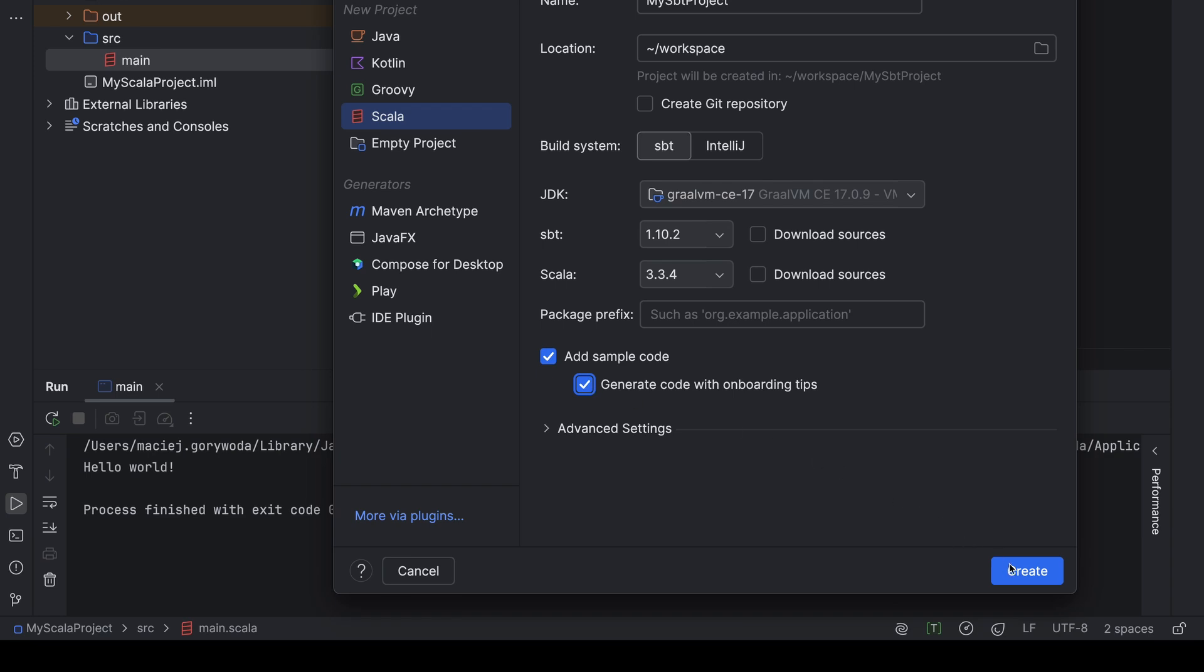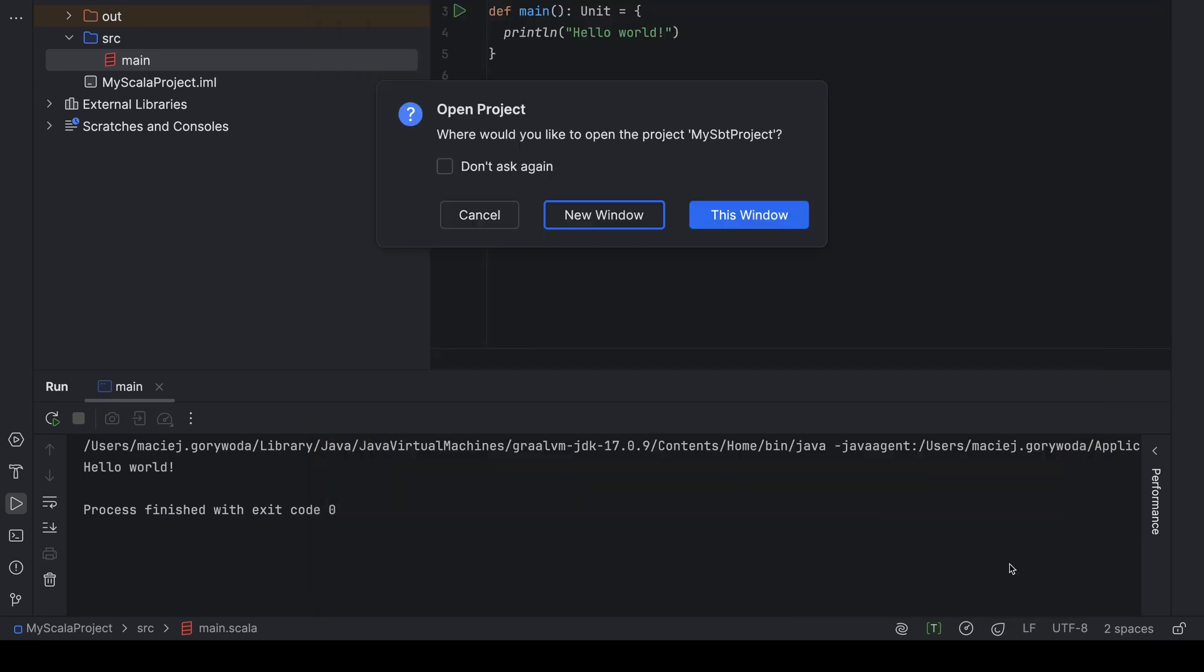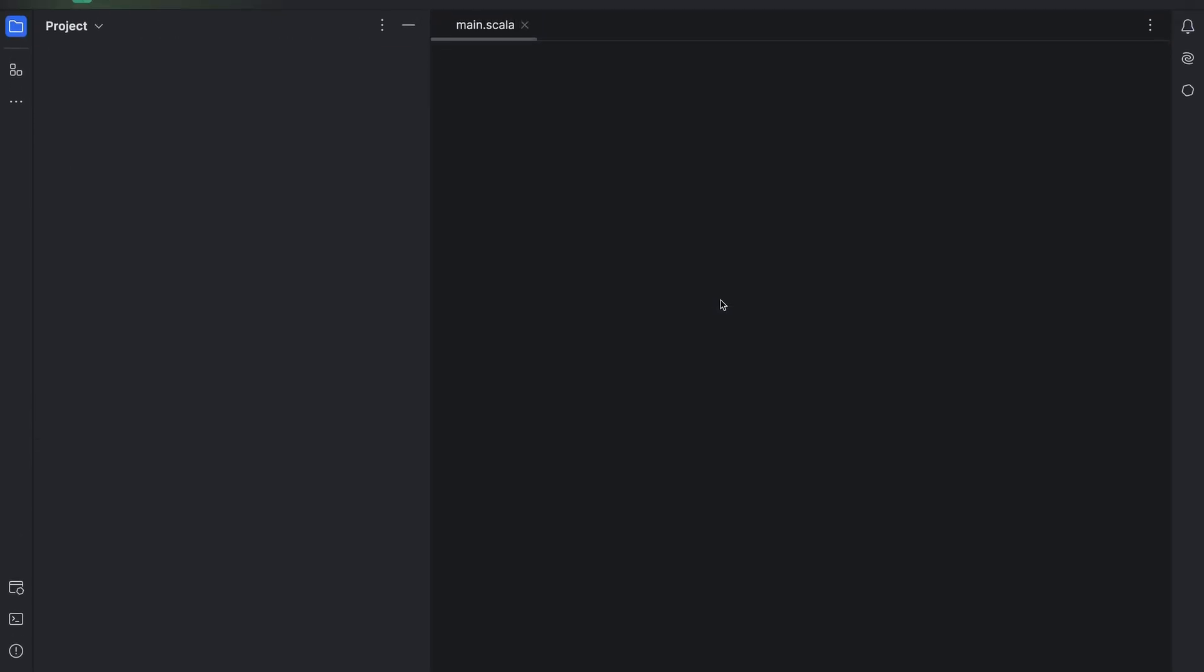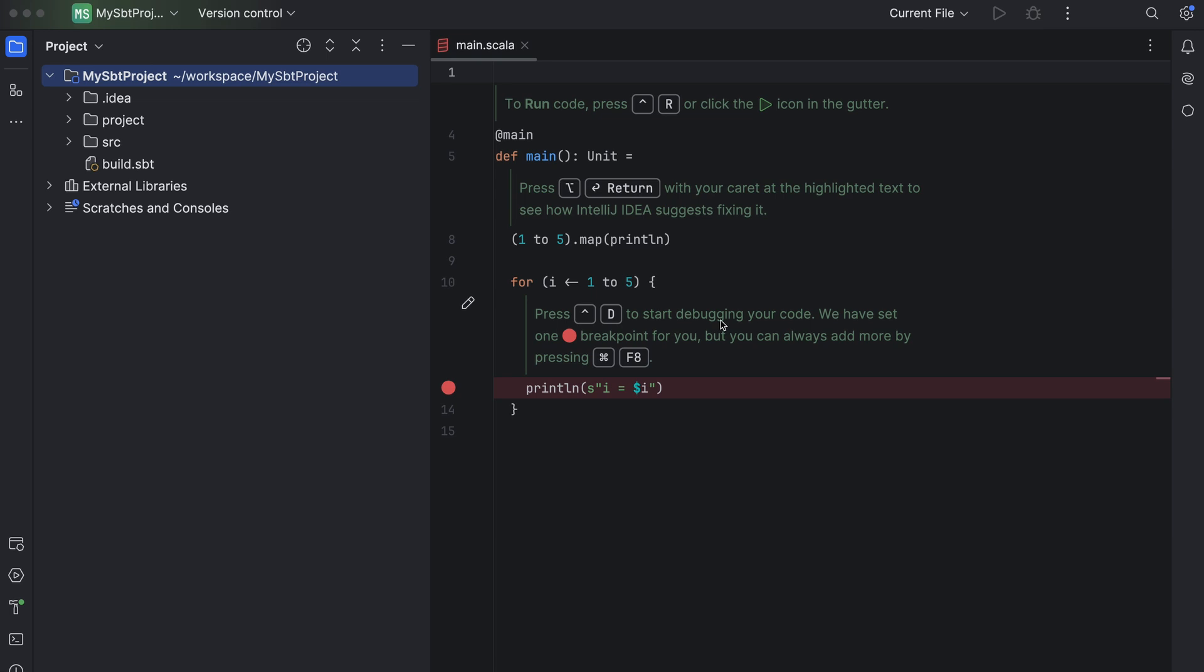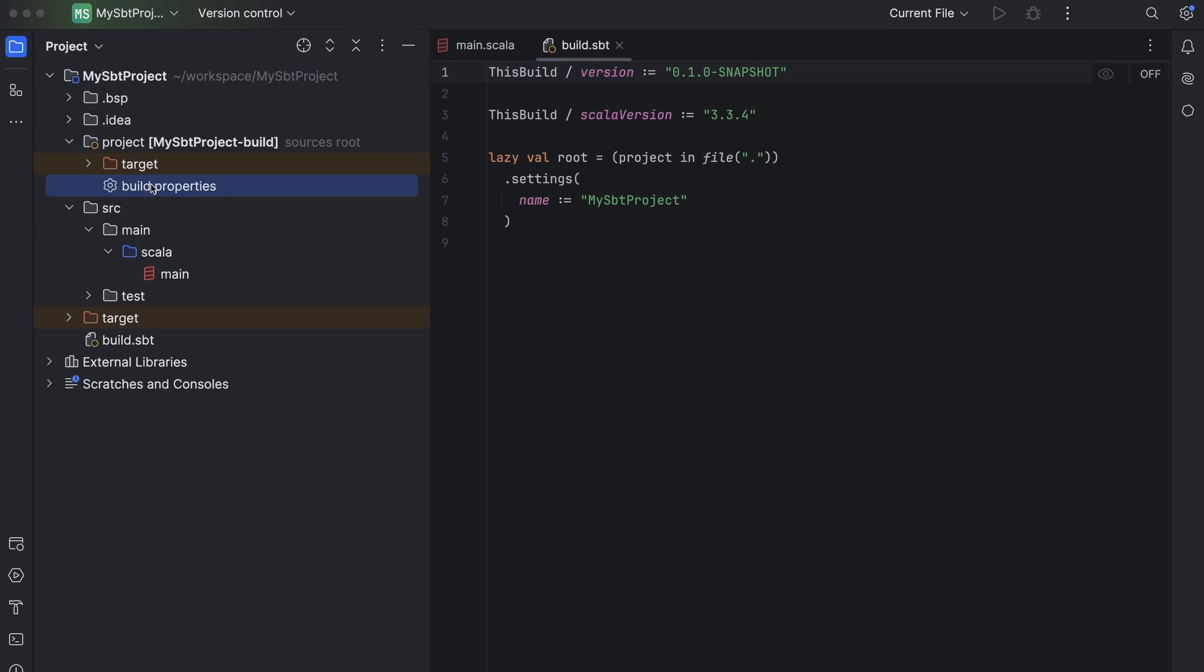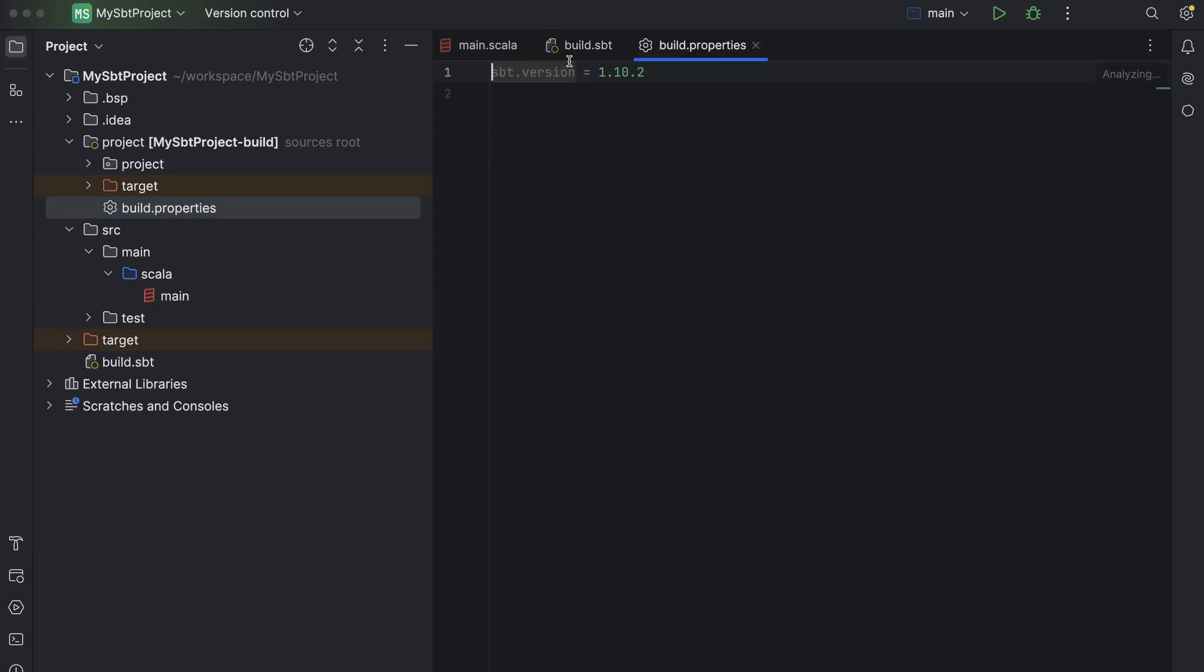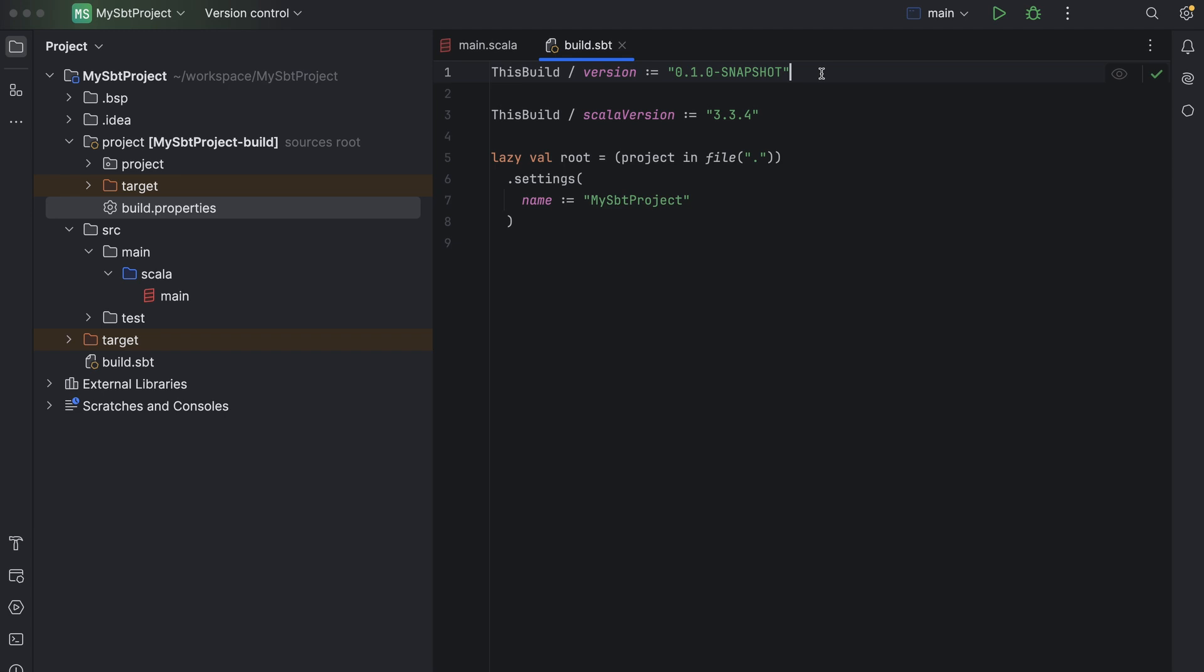IntelliJ IDEA will generate a slightly more complex project than before. You can see, of course, that it contains the build SBT and build properties files. Build properties contains only one line that specifies the SBT version I chose in the wizard. Build SBT is only a bit larger. There's a customary initial 0-1-0 snapshot version set, then the Scala version I chose, and then the build definition with only one project. The name of the project is the one I gave to it.